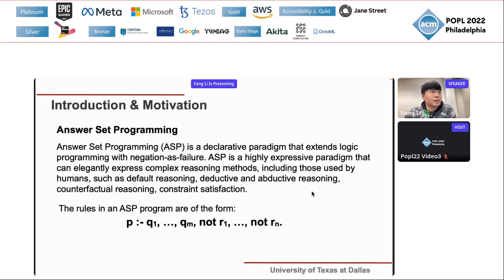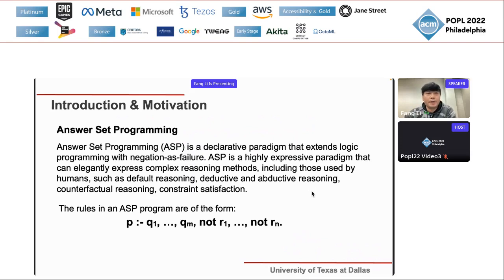I want to share some background on ASP and the motivation for this work. ASP is answer set programming, which is a declarative paradigm that extends logic programming with negation as failure, based on normal logic programming.